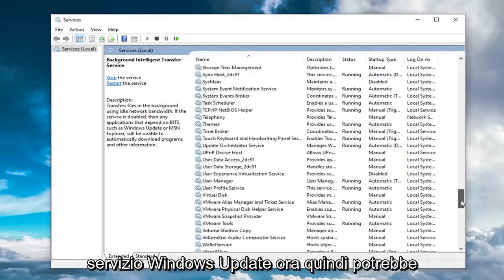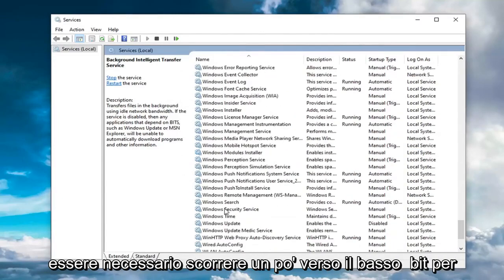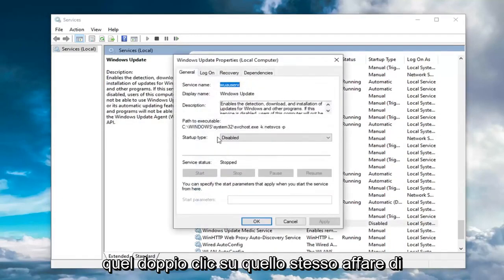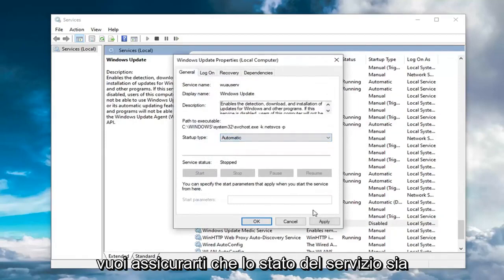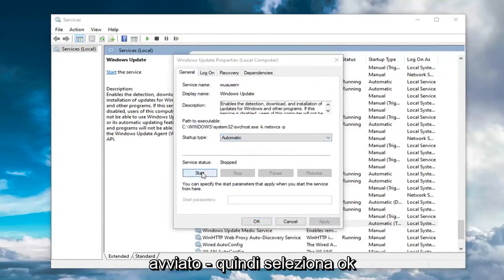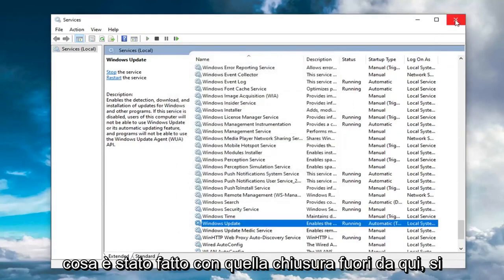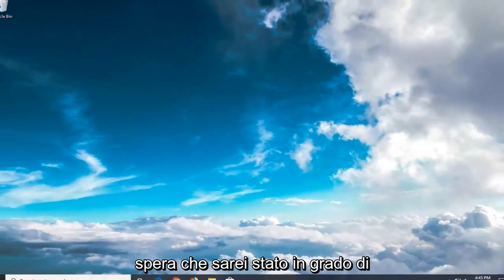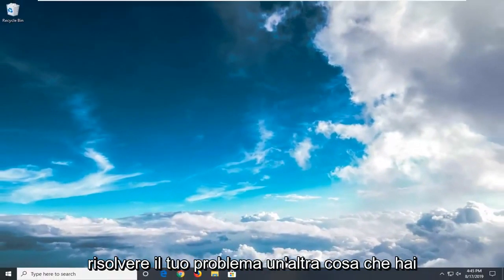You want to locate the Windows Update Service now. So you might have to scroll down a little bit for that. Double click on that. Same deal. Startup type automatic, and you want to make sure service status is started too. And then select OK. Once done with that, close out of here. Hopefully that would have been able to resolve your problem.